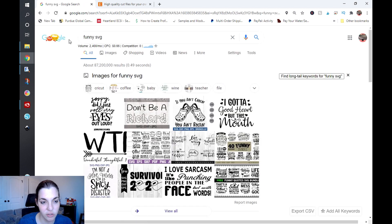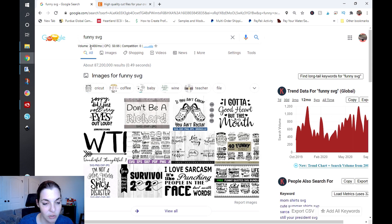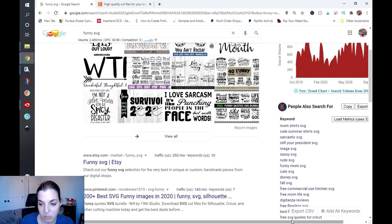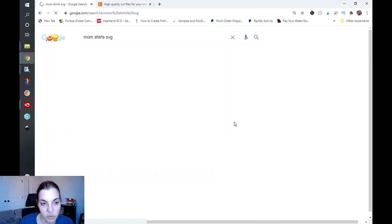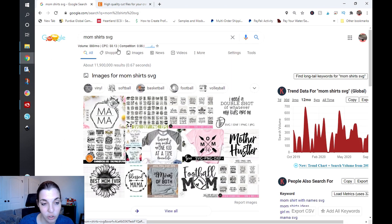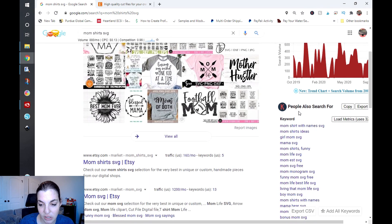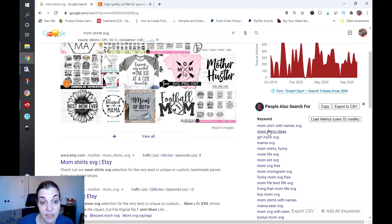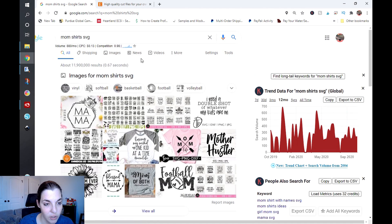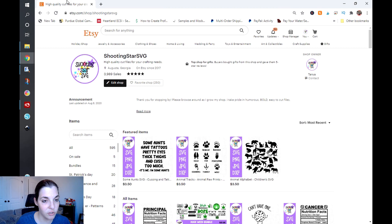I can also type in another broad search term like 'funny svg,' and you can see there's a good amount of search volume for that and it is trending. You can see the 'people also search for' section — I'll click on 'mom shirts svg' and it will show you the volume over the past 12 months. You can continue drilling down and utilize credits to get all of that data at once. Personally, I'd rather use Google Trends because it's basically the same kind of data, but if you're actively searching on Google this tool keeps you from going back and forth.